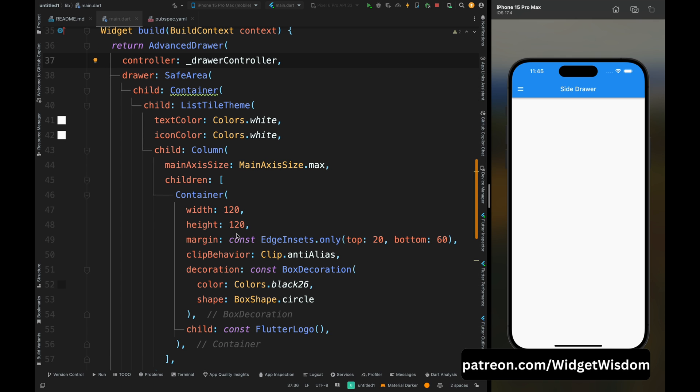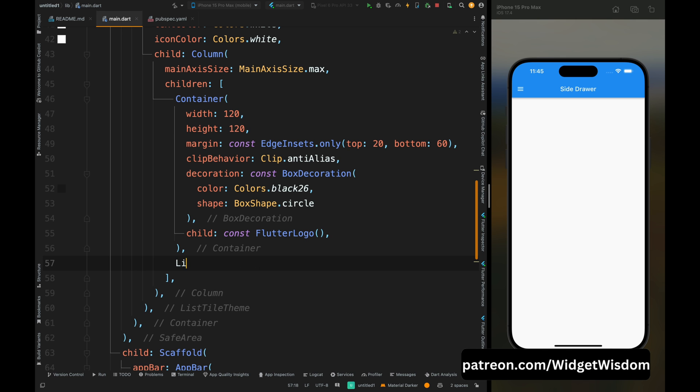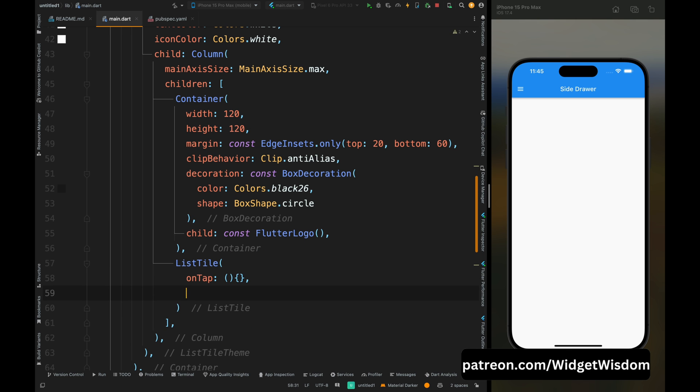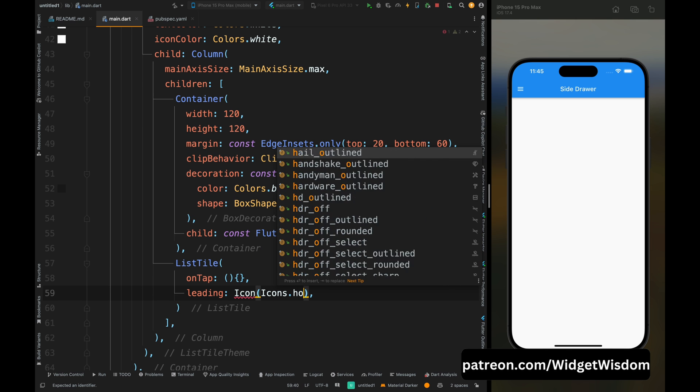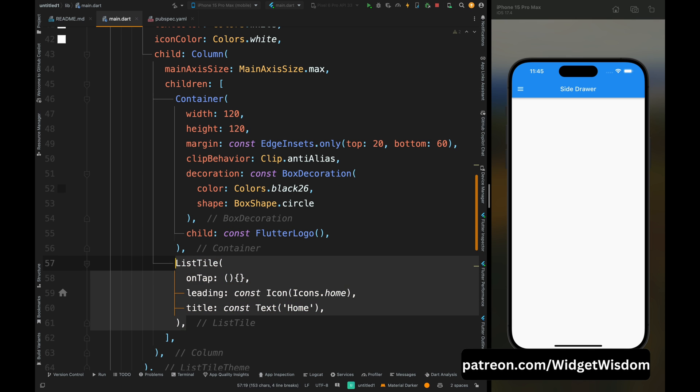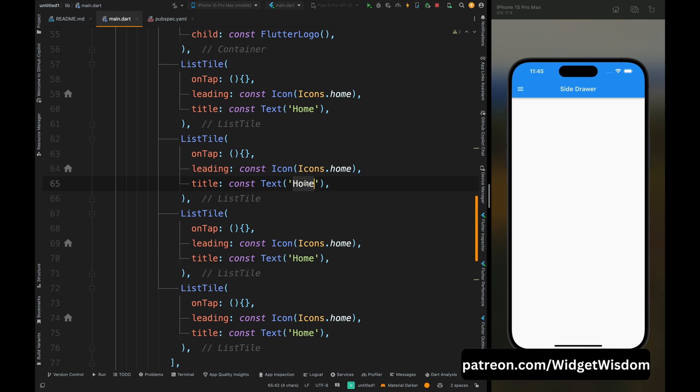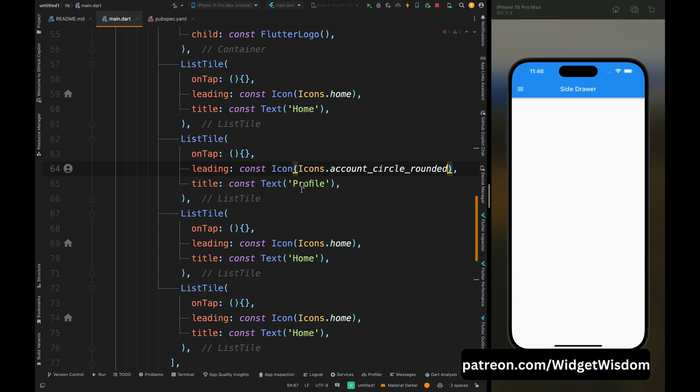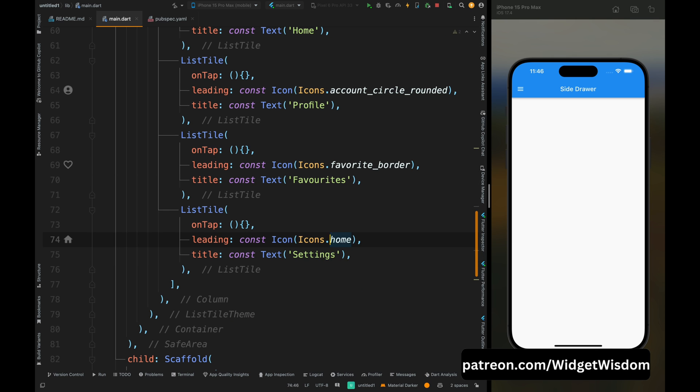Here come below this container widget and add the list tile widget, and here make the on tap method empty as of now, you can use the routing logic here. Then add the leading, title for this list tile widget, and then copy this list tile widget and add it below a couple more times. Then just change the title and icon for these copied list tiles. So now the menu thing is ready. Now let's add the footer for this side drawer.